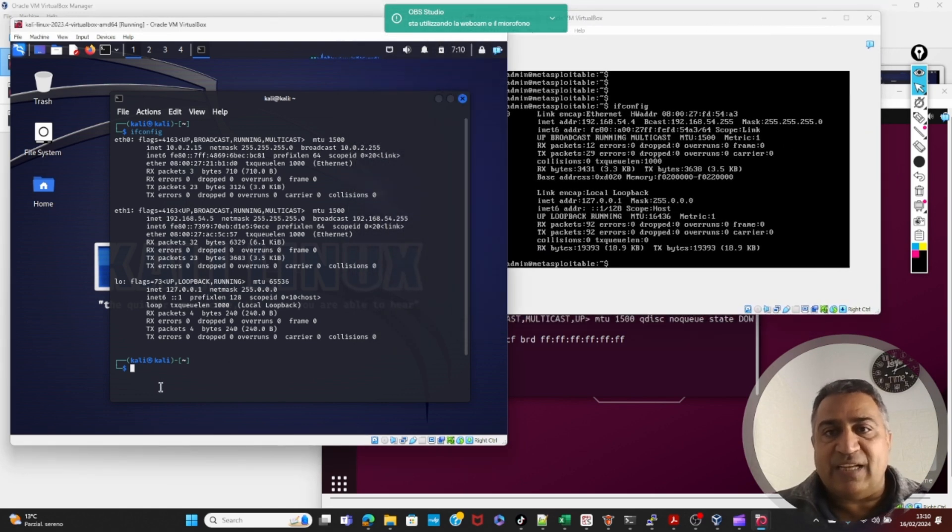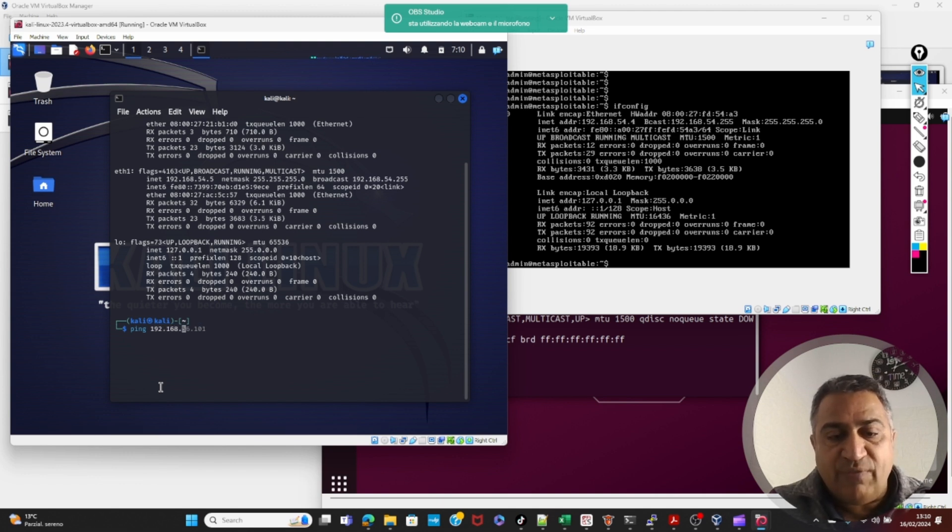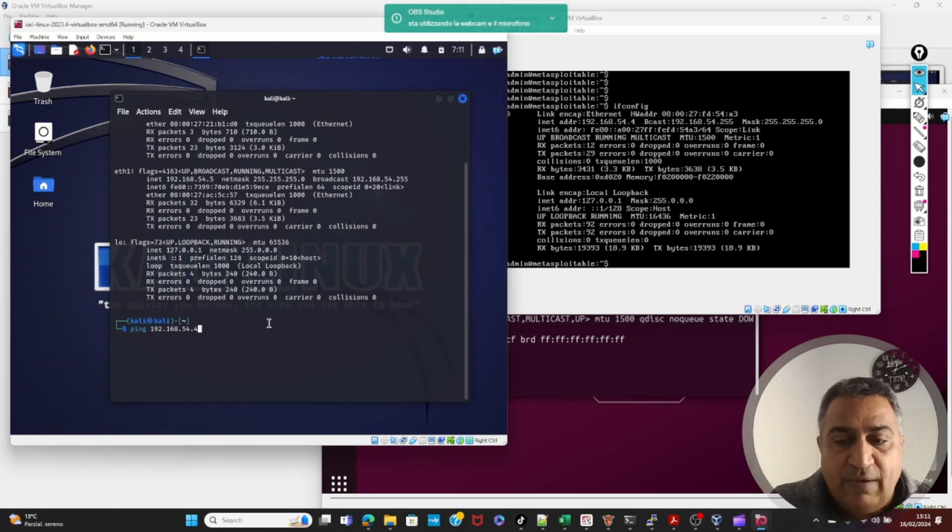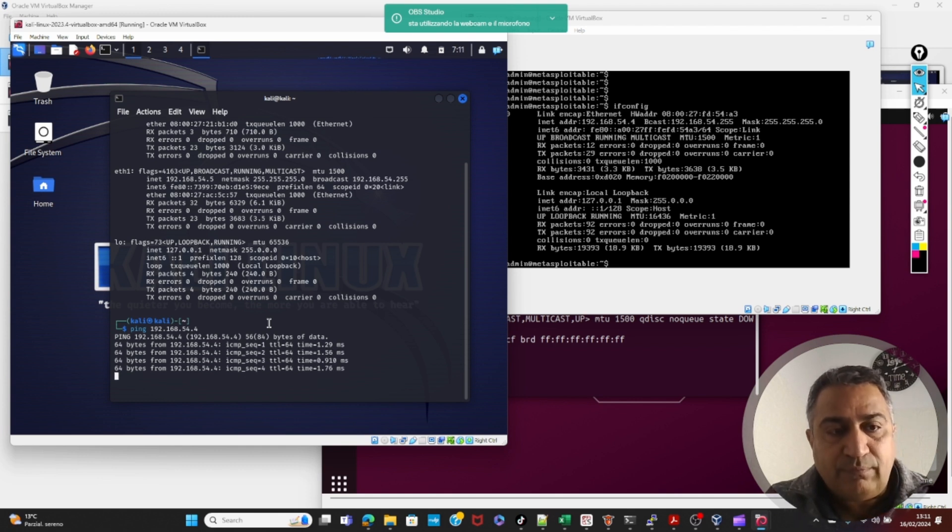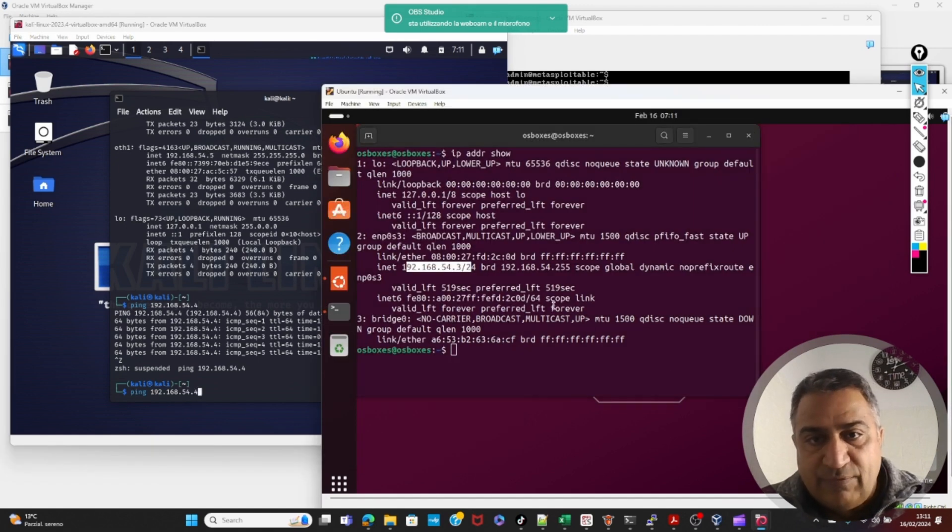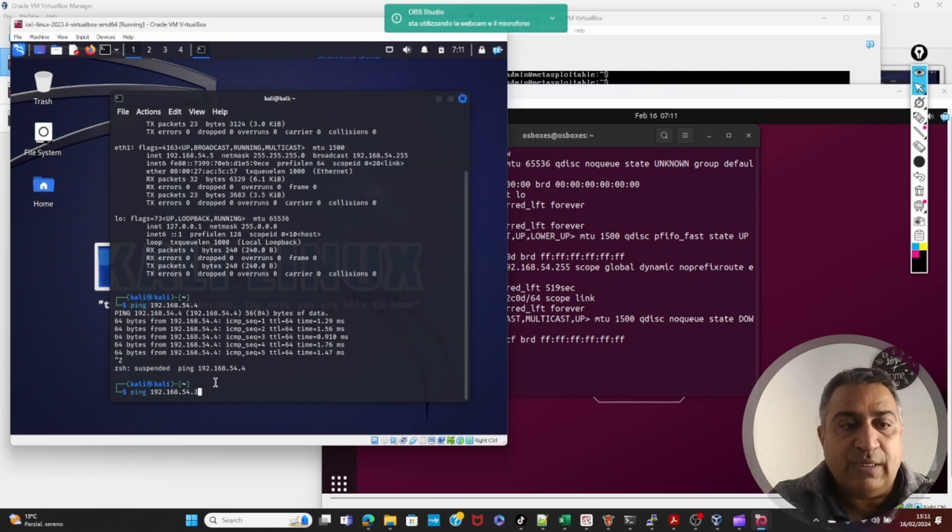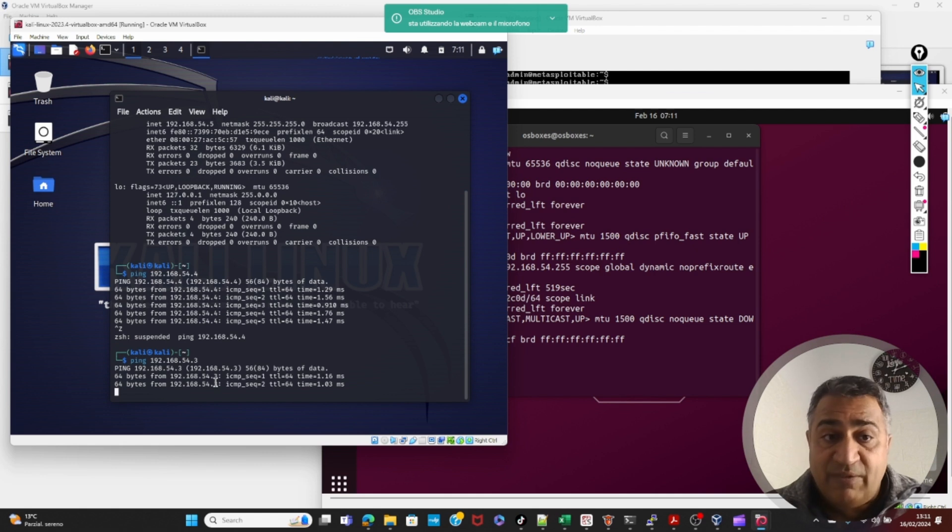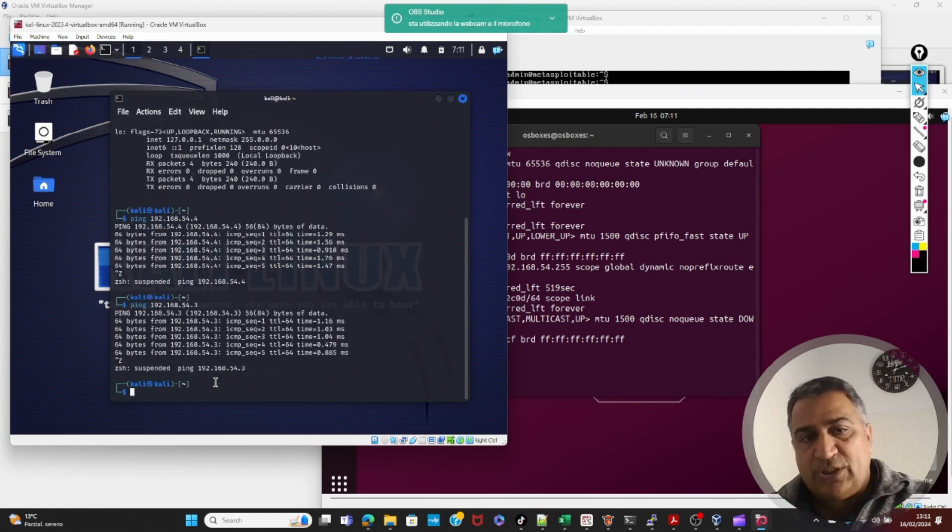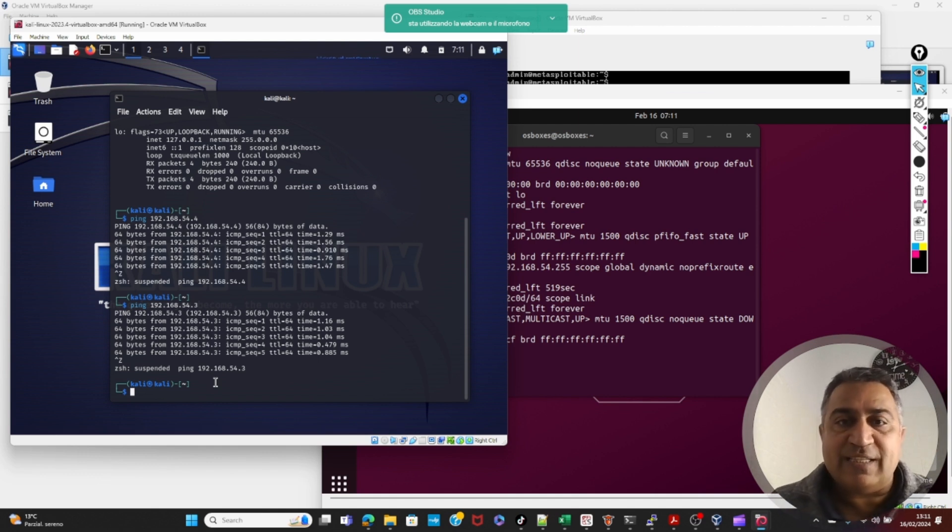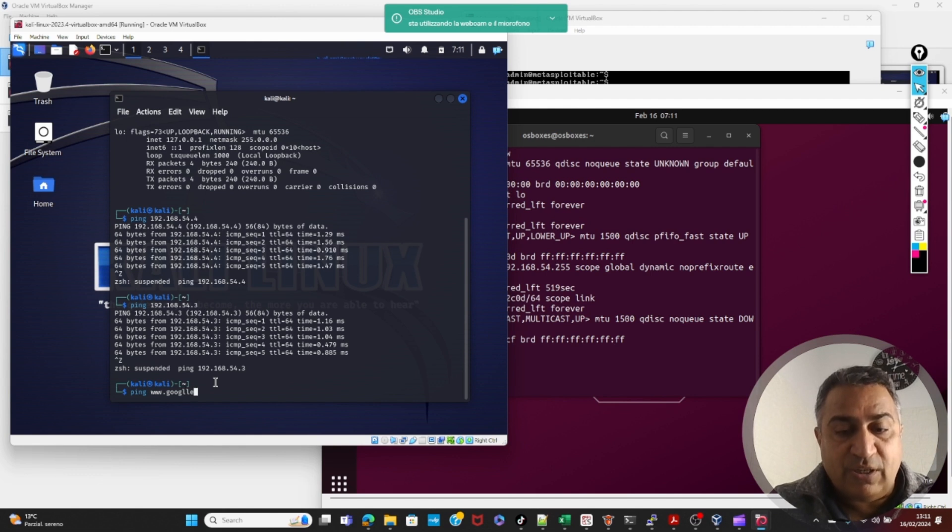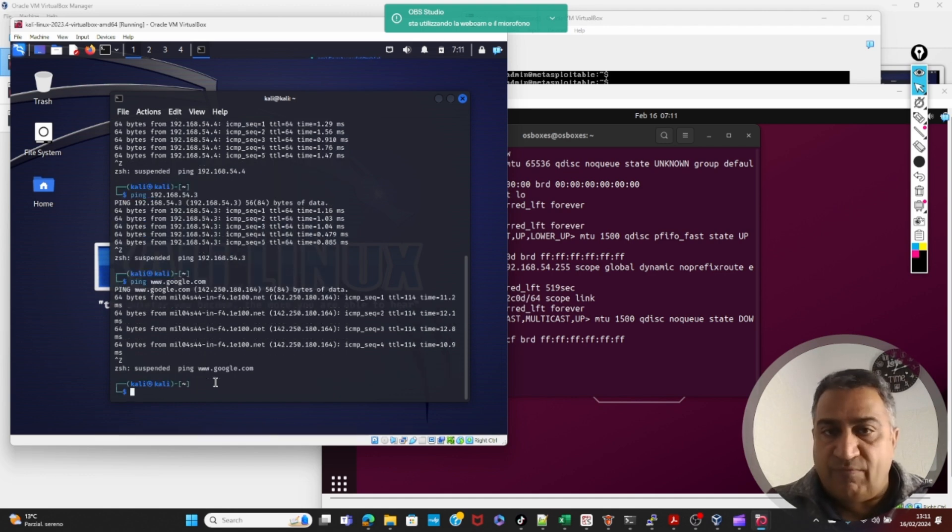The point is to check this connectivity if they are connected. I am doing ping 192.168.54.4, which is the IP address of meta-exploitable. If I get the reply, it means I am connected to meta-exploitable, which is fine. Great. And same for Ubuntu as well. If I remember the IP, it was like 54.3. Yes. It should be pingable as well, which is fine. Kali can access both these two machines. Kali is connected to these two machines. Now, let's check if Kali is connected to Google or internet as well, ping www.google.com. Yes, it is connected. Fine.